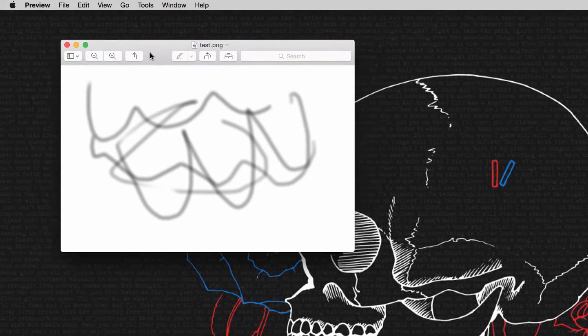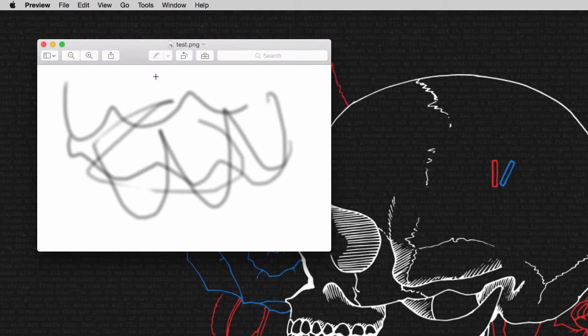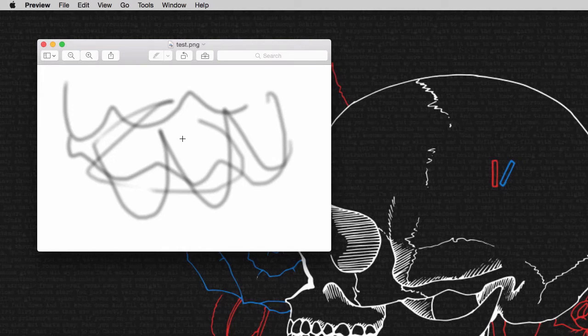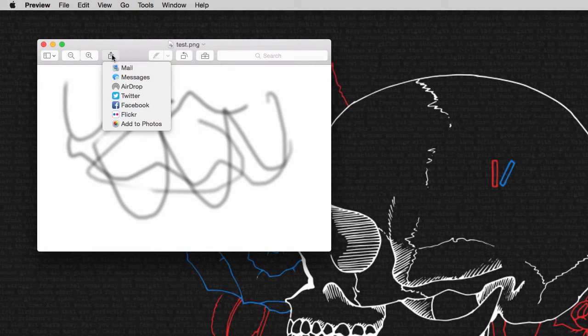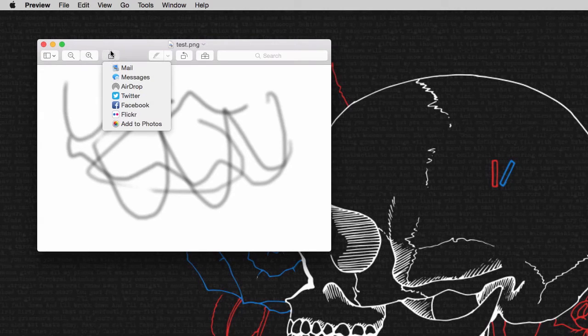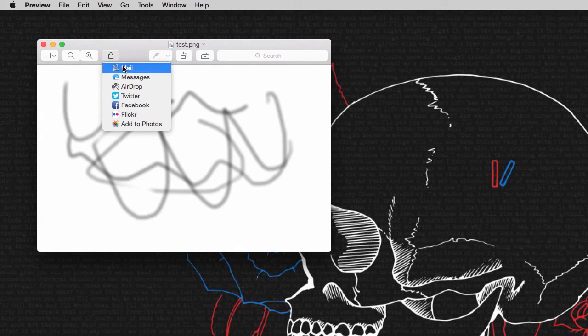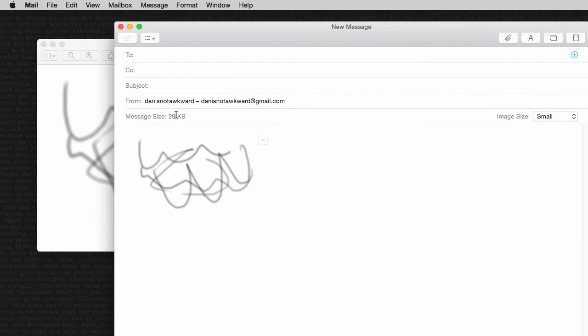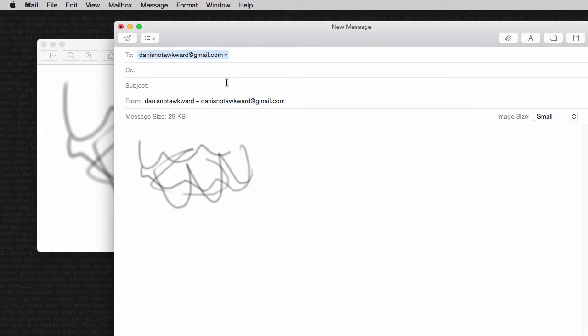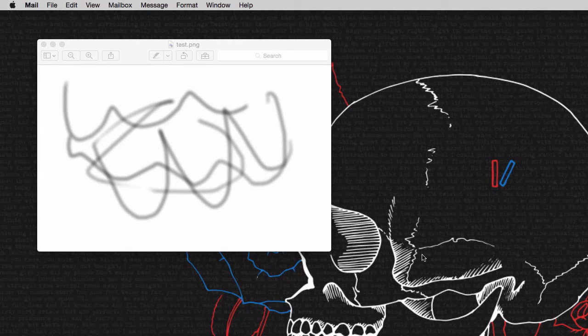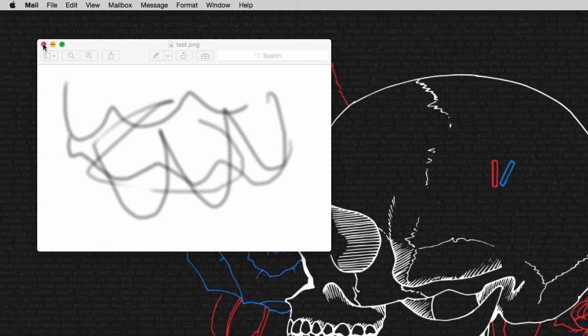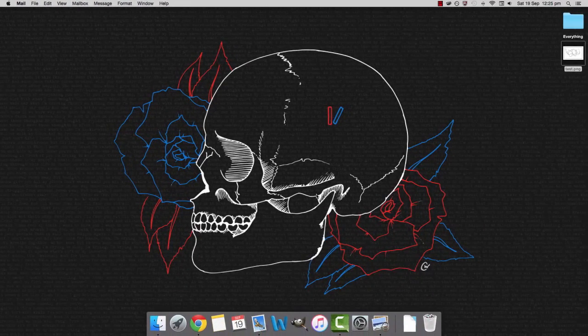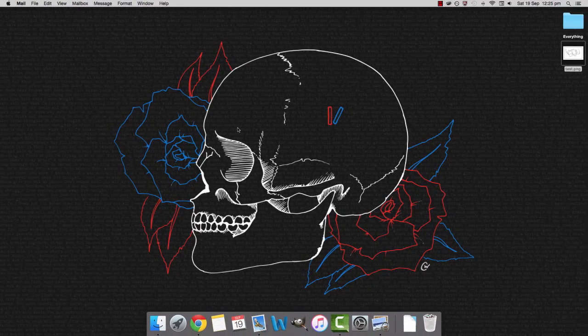Then if you wanted to upload it onto Instagram or something from your phone, what I normally do is just email it to myself. On Mac it's here but on Windows it might be share via or things like that. So share via mail and I just email it to myself. Subject is just my edit and yeah I just email it to myself. And then I can just open my phone, save it and then upload it onto Instagram.